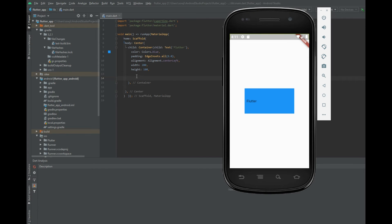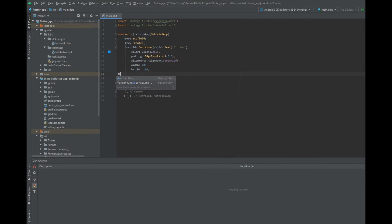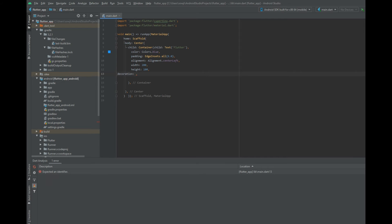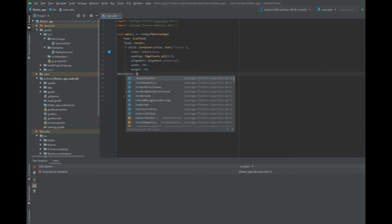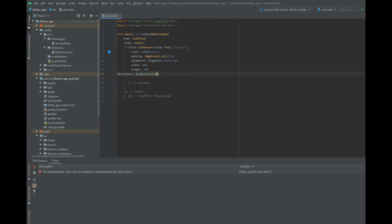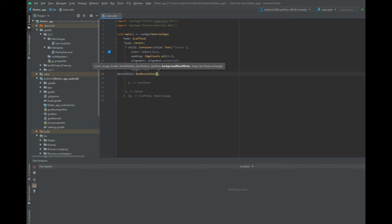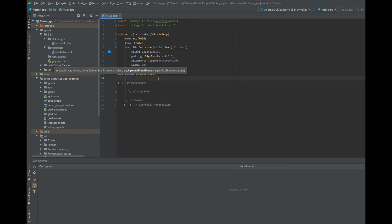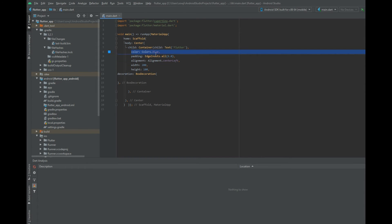Next I am going to show you the decoration property, which is an important and commonly used property for any type of application. If you use the decoration property, you should keep the color property inside this decoration property only, so let me cut the color and paste it inside the decoration.